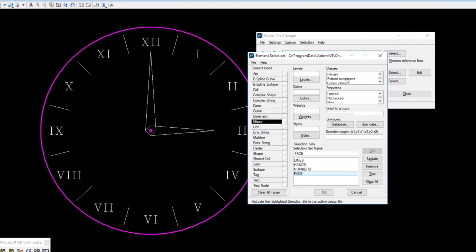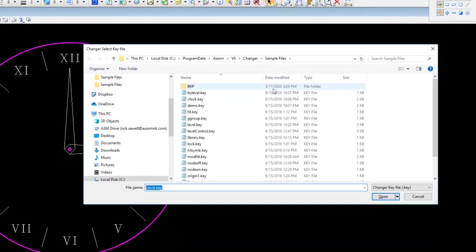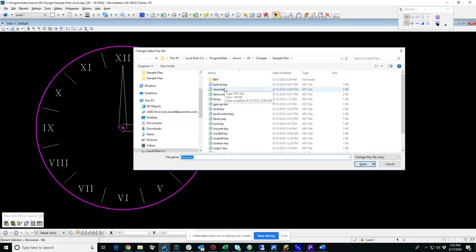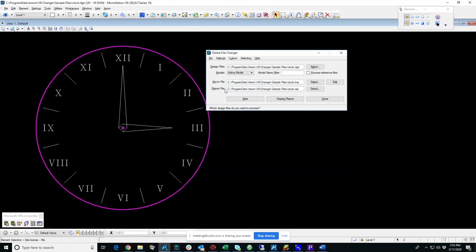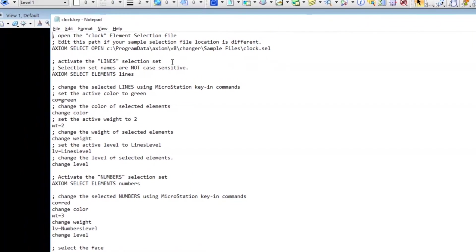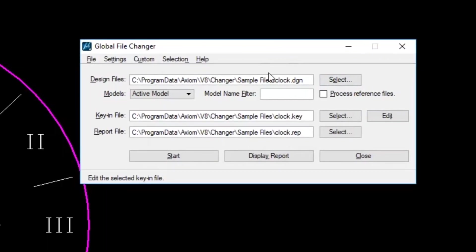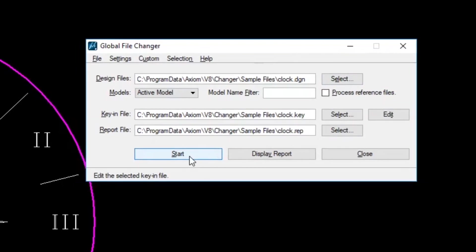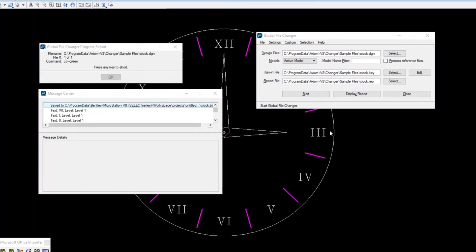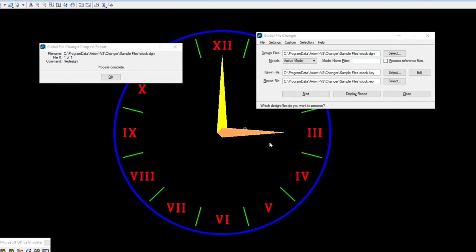When you have a selection set, the way you actually do stuff to the elements that have been selected is with MicroStation key-ins. We also have a key-in that will do all the changes once you have the stuff selected. I have a clock.key file. I can open this, and there's a lot of stuff in here. Bottom line is you have key-ins that are going to make changes to the selections. We're going to make the active color green, change the color, set the weight, change the weight. And so, this is going to do a bunch of stuff. I'll just run it right here so you can see an example of it in action. And just like that, we've made all of those changes to the clock face.